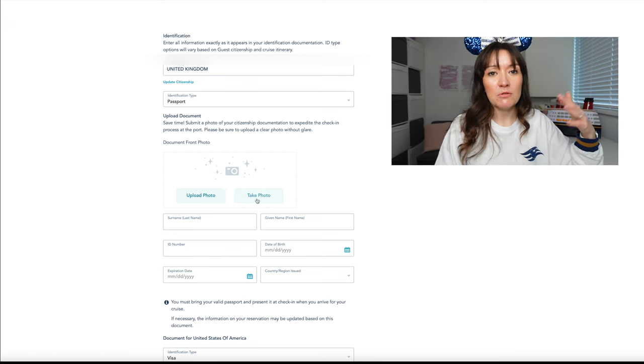Sometime later and I have managed to create a jpeg of my Esta document. So top tip that I'm sharing for the very first time on this channel. Get your Estas. Not only do you need to have them to take with you to travel but you're actually going to need to upload it during this online check-in process for your cruise if you are cruising from the United States and you are not a United States citizen. Make sure that does not hold you up because if this was the 5am trying to get the port arrival time thing this would really have slowed me down.